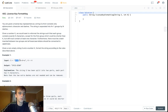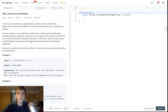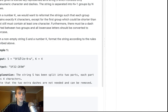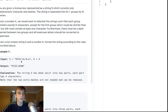So this is a group, this is a group, this is a group, this one-nine is a group and the one-W is a group. Given a number k, we want to reformat this string such that each group contains exactly k characters. So we want each group to contain four characters.